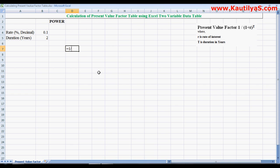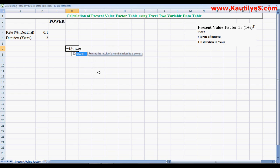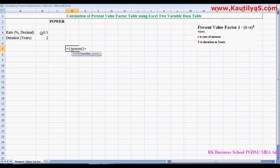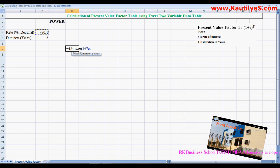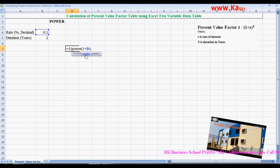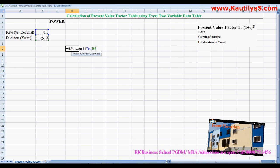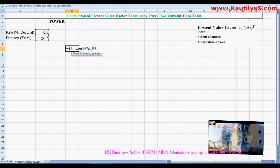So POWER, open parenthesis, 1 plus... here we have r, so 1 plus r, comma, to the power of t. T is the duration, it is in years: 2.